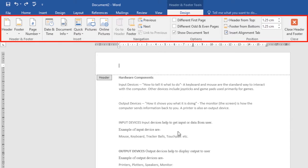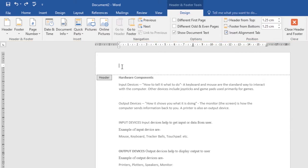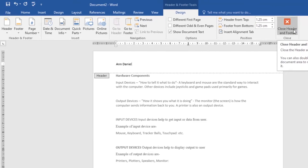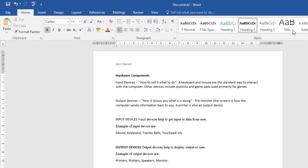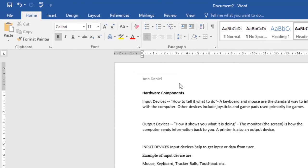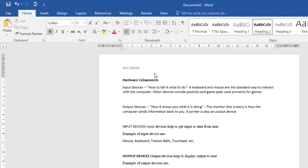Type the desired information. I'll type the author's name. Once you finish, click on Close Header and Footer. As you can see, I've created a header in my document. That's how you create a header or footer. You can also insert a preset header or footer.